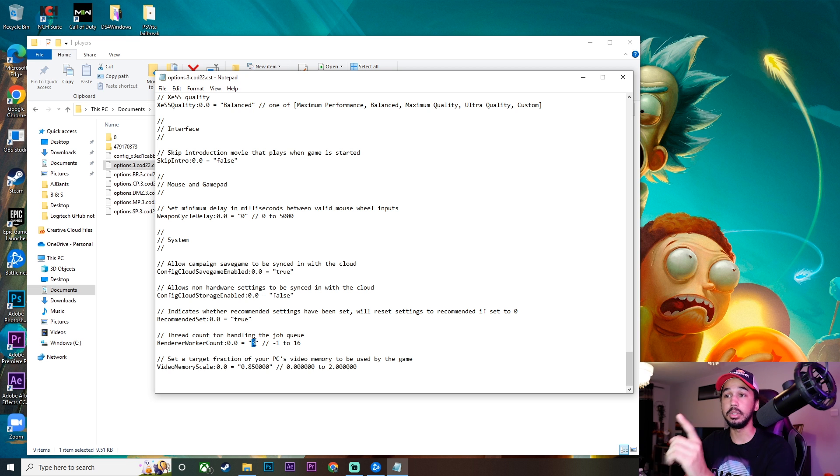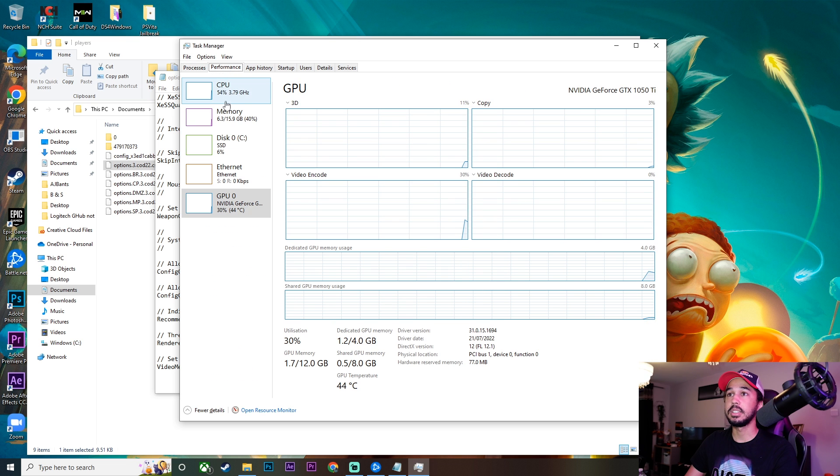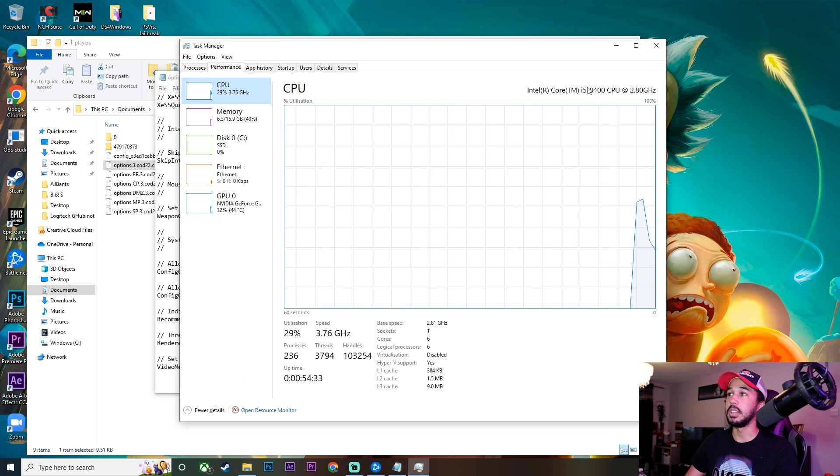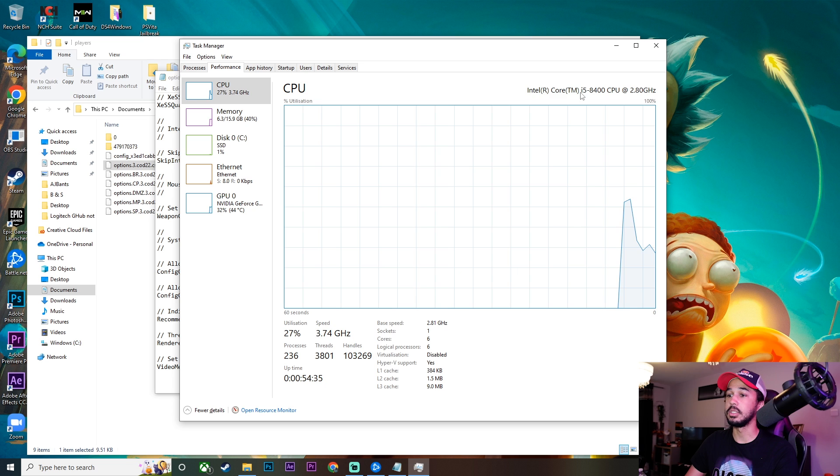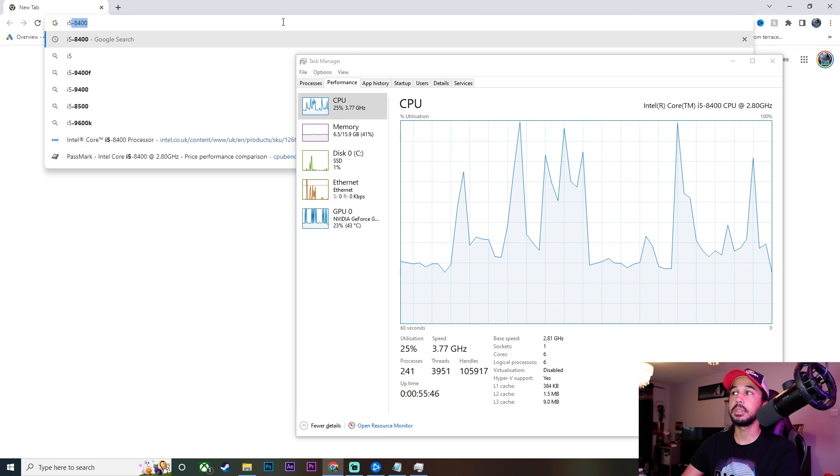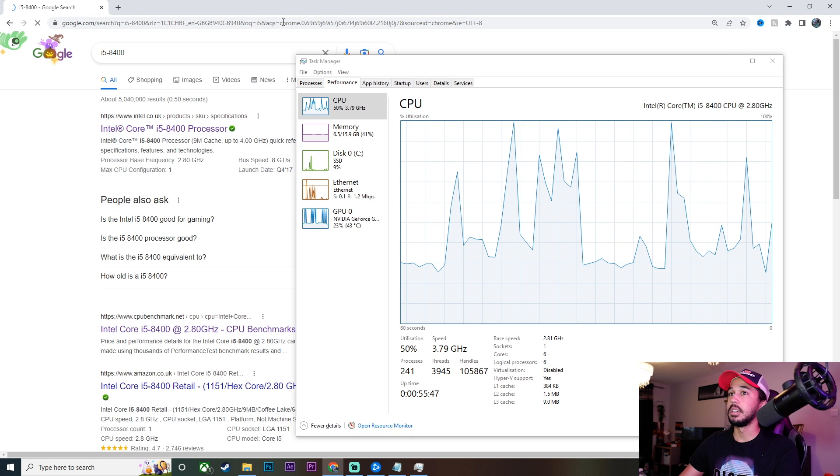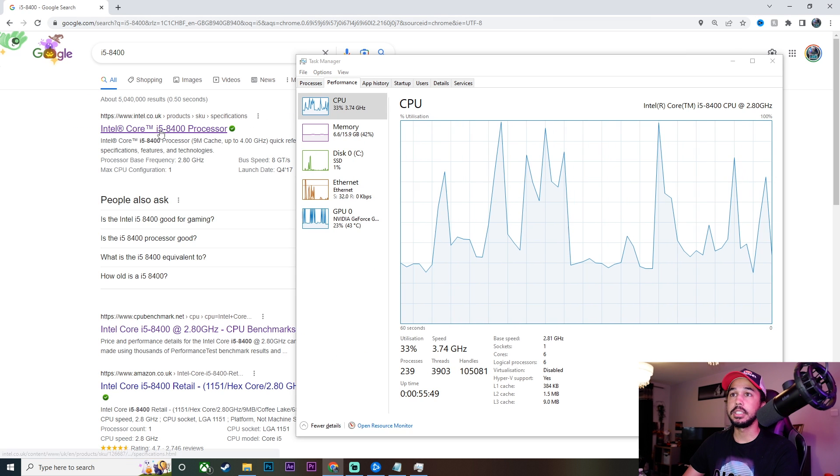This is a number that we're going to be changing. So to find out what number you need to put in here is very simple. Go ahead and open up your task manager, go into performance, click on CPU, and then you want to take this number and copy it into Google. So we're going to go ahead and type that number in, and then you want to go ahead onto the Intel website.